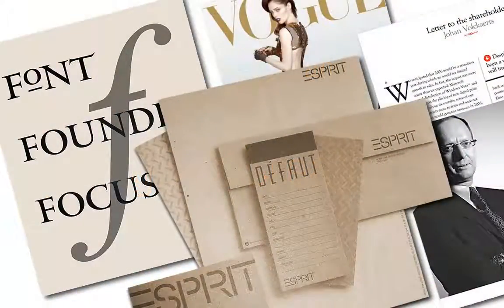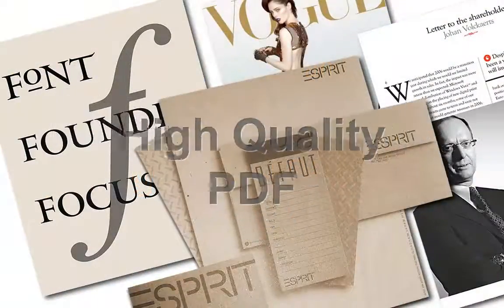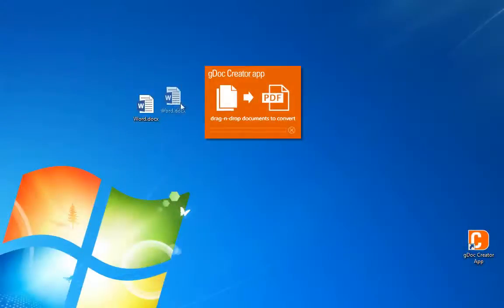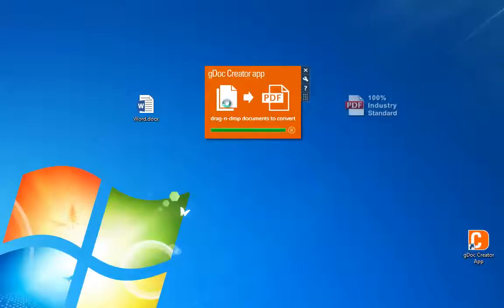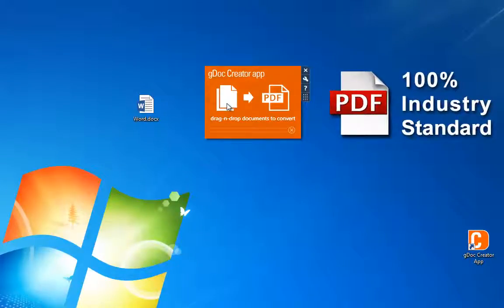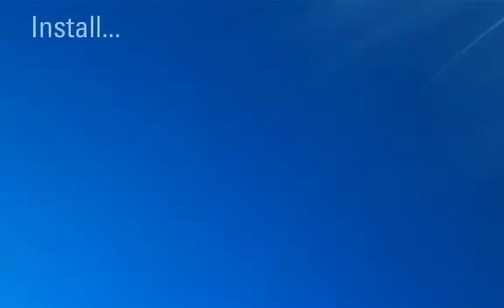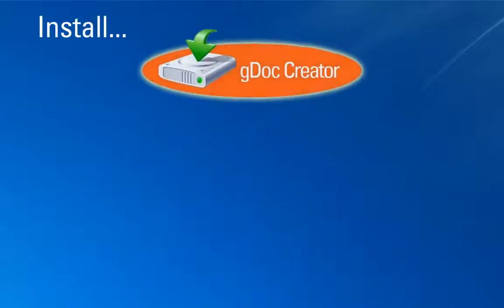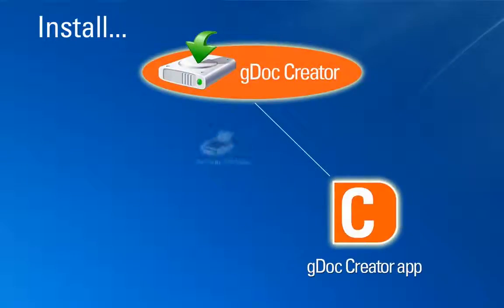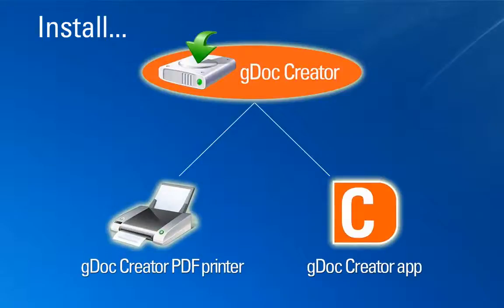GDoc Creator creates high quality PDF files with exceptional image and font quality, fast. Simply drag and drop or print to create 100% industry standard PDF files that can be viewed with any PDF viewer. When you install GDoc Creator, you get the GDoc Creator app as well as the GDoc Creator printer, which allows you to print to PDF.